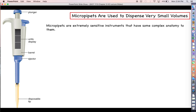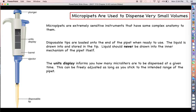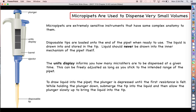Micropipettes are extremely sensitive instruments with complex internal anatomy, so we need to understand how they work to take good care of them. Disposable tips are loaded onto the end of the pipette when ready to use — these tips can be sterilized, making micropipettes useful for sterile environments. You must always use disposable tips; liquid should never be drawn directly into the inner workings of the pipette or you will ruin it. The units display — three boxes — shows how many microliters are set to be dispensed, and this can be freely adjusted using a dial on the pipette.